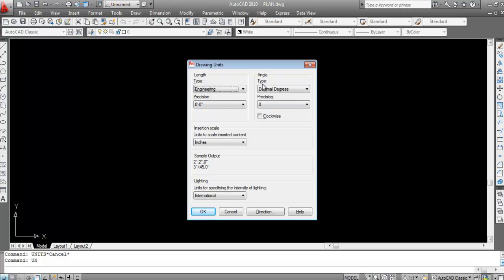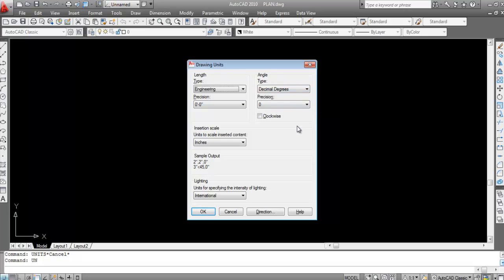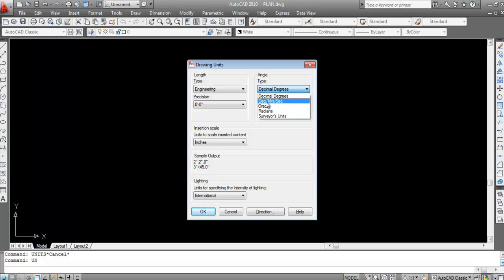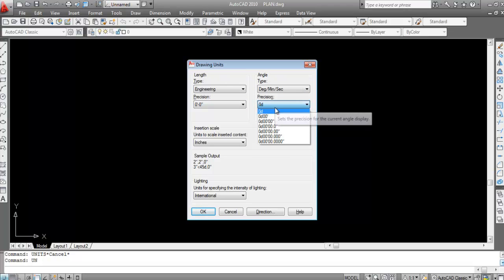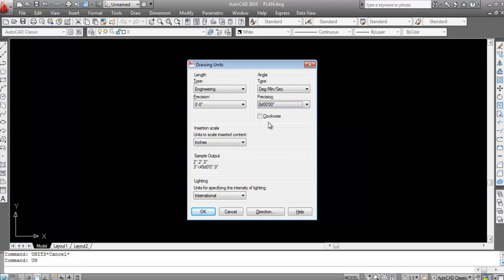Here we need to change the type. It currently shows decimal degrees, but we require degrees, minutes, and seconds. Click the type dropdown and change it to Degree Minute Seconds. Then click on Precision and change it to the appropriate precision for degrees, minutes, and seconds. Click OK.